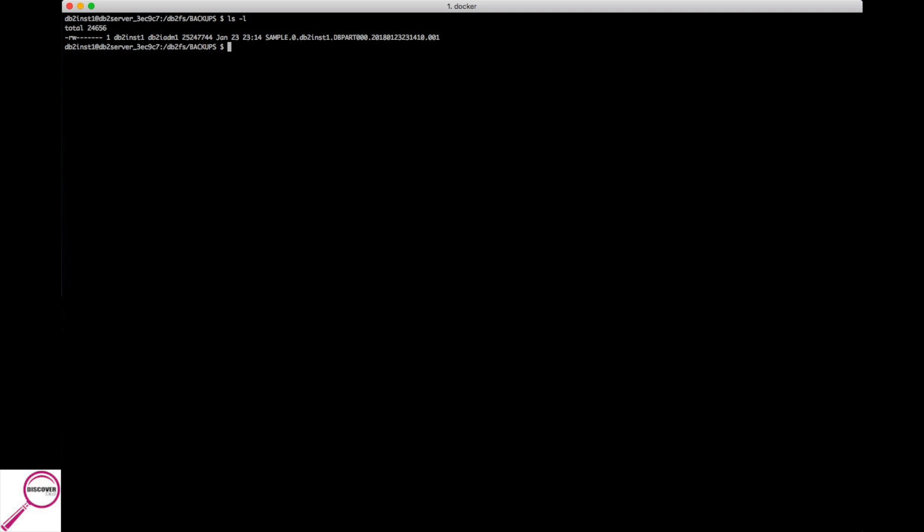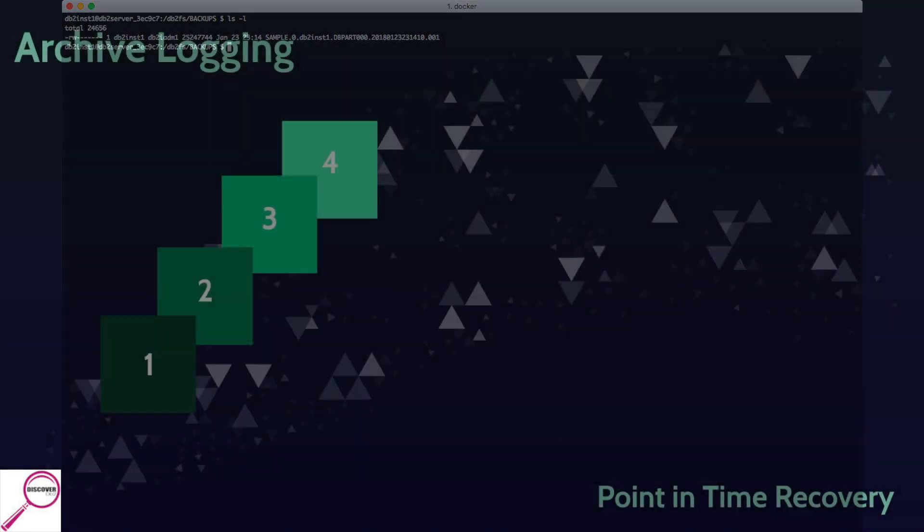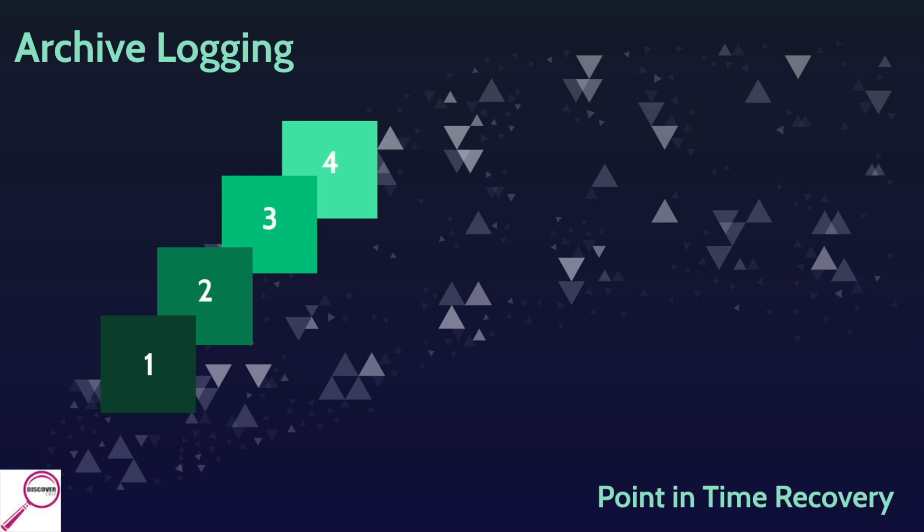As I mentioned with offline backups, we can't talk about online backups until we figure out what type of logging we're doing on the system. If you're doing archive logging, it opens up a whole new world to you on what you can do to recover. It opens up point-in-time recovery. Remember in our previous example, our backup was at midnight but the failure was at 3 a.m.